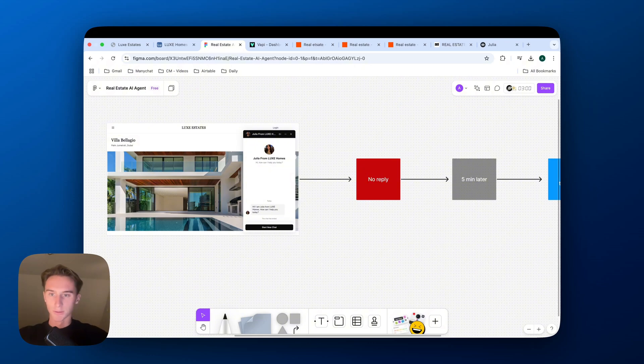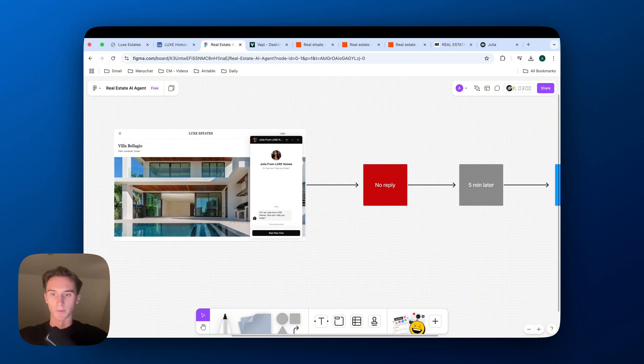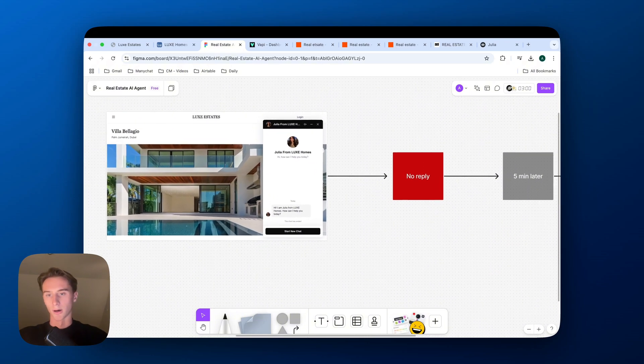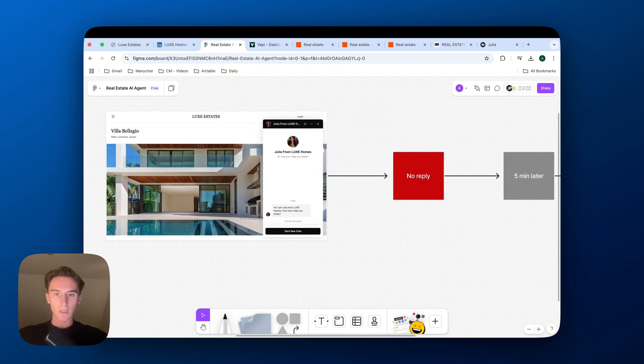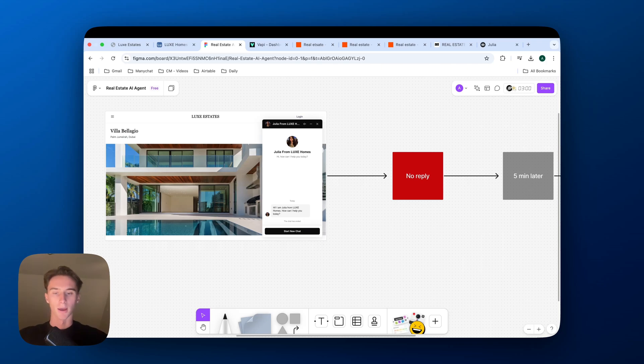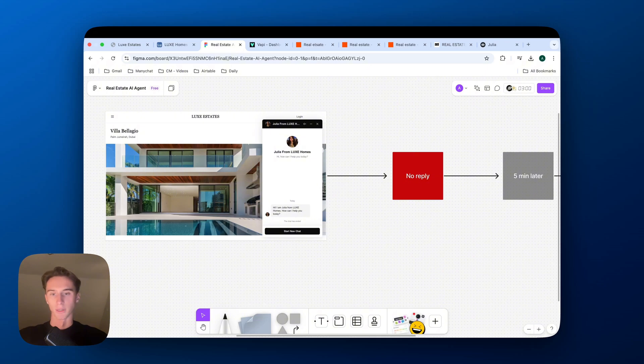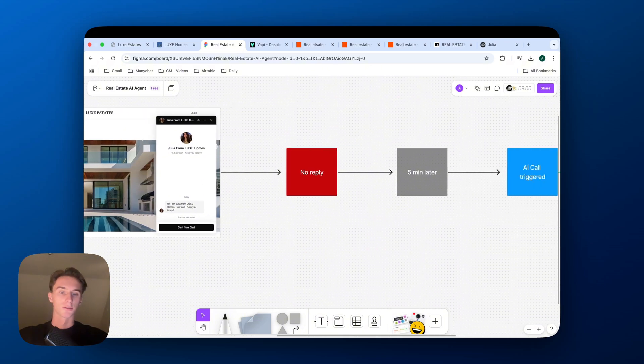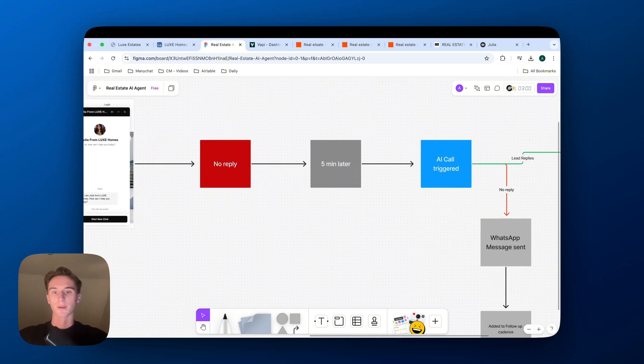So this is a website that I created very quickly, and there's a chatbot. So what I'll be showing you is I'll interact with the chatbot, I'll give my details, my name and my phone number, and then I'll stop replying. Let's just say I had to leave or I had a call, something like that. So I stop replying.